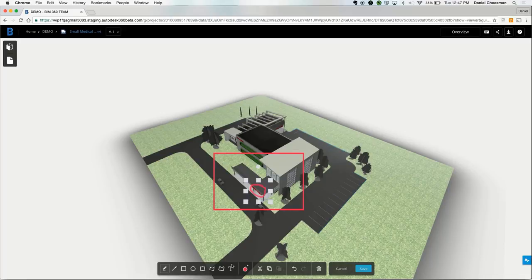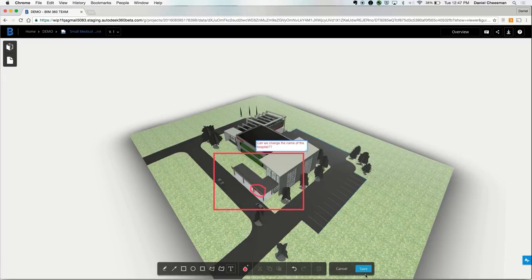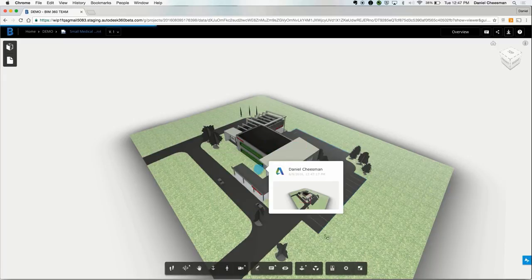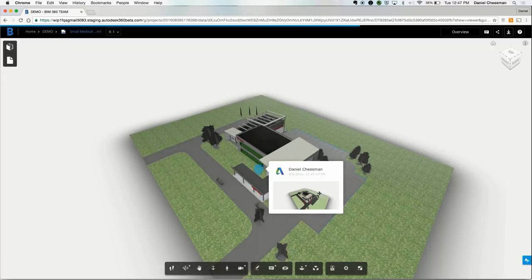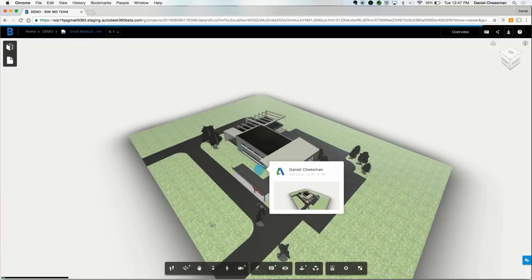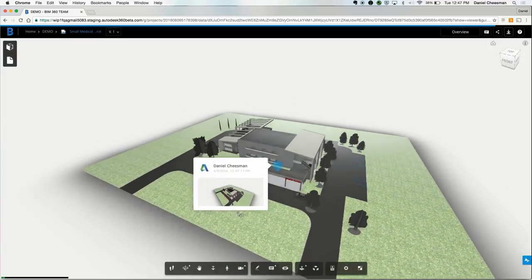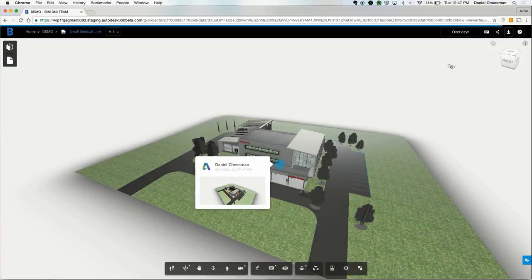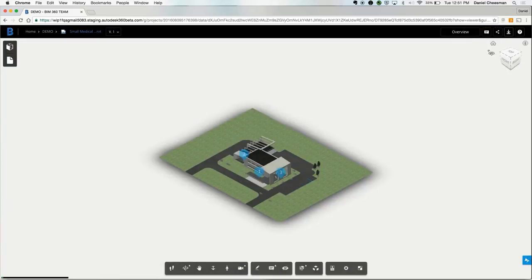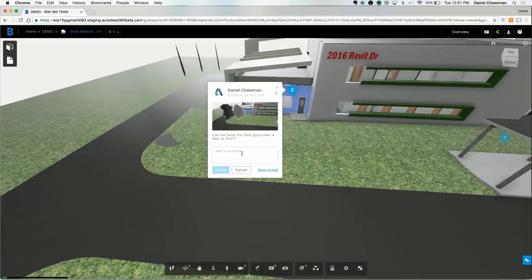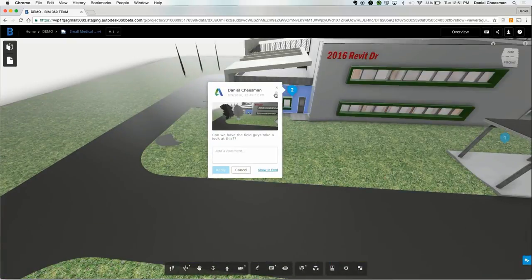You can come in here and draw a freehand on the model as well. You can create text or pre-created shapes. You can comment directly on an object. Let's say you want to view a comment. You'll click on the comment and it takes you to the direct perspective where the comment was made.